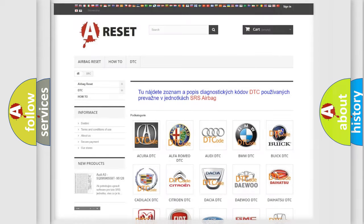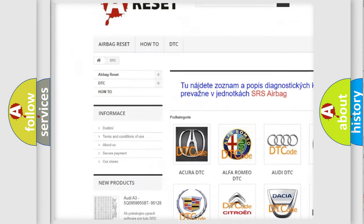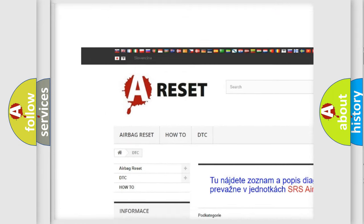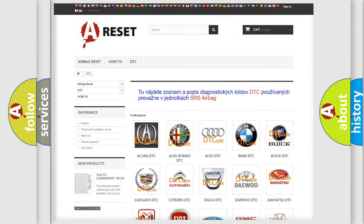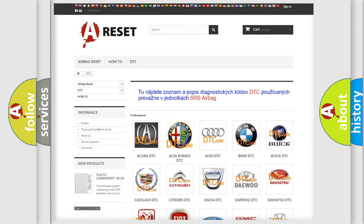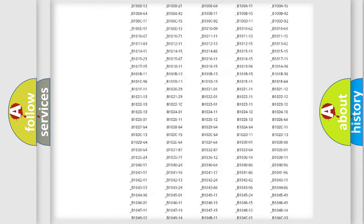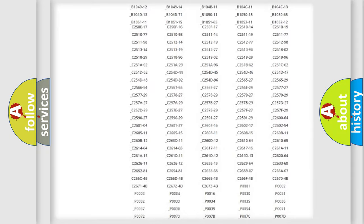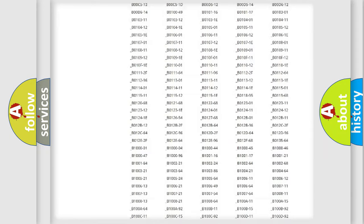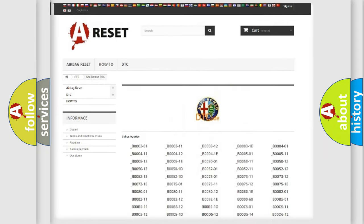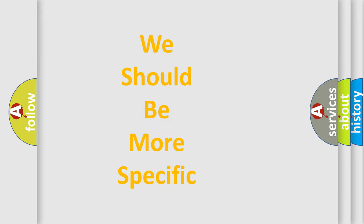Our website airbagreset.sk produces useful videos for you. You do not have to go through the OBD2 protocol anymore to know how to troubleshoot any car breakdown. You will find all the diagnostic codes that can be diagnosed in Alfa Romeo vehicles, and also many other useful things.